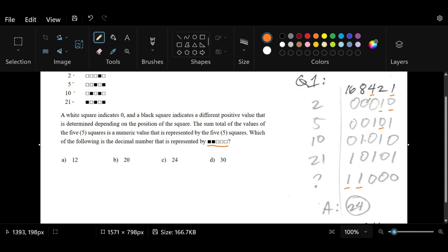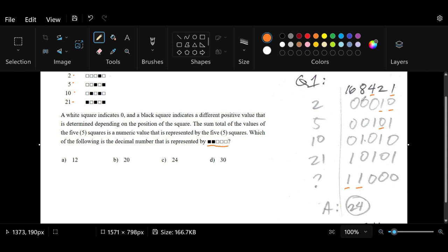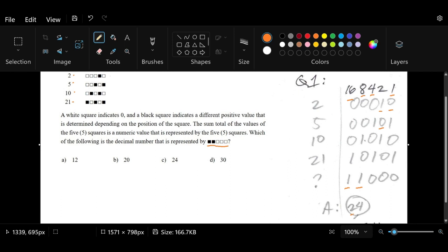Therefore, if we continue on with the binary system where you have 1s or 0s in a sequence, then that would be 8 and 16. And so when we add 8 and 16, what we get would be 24.